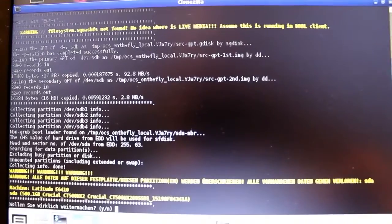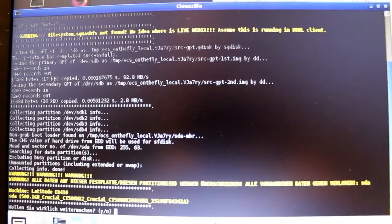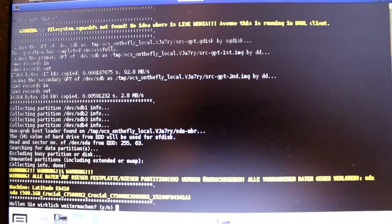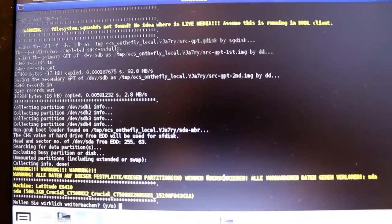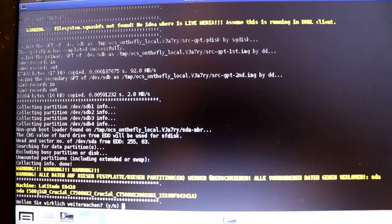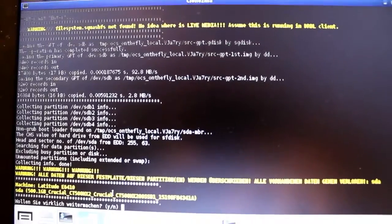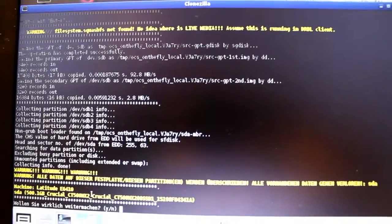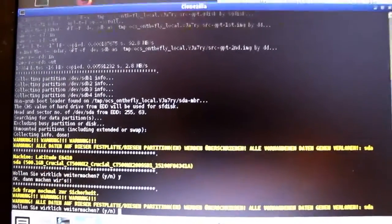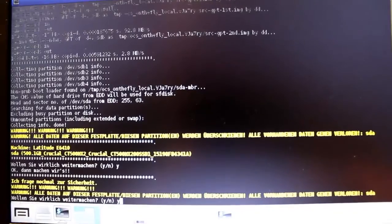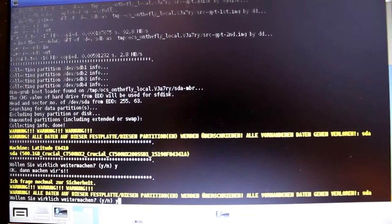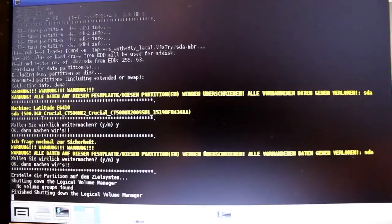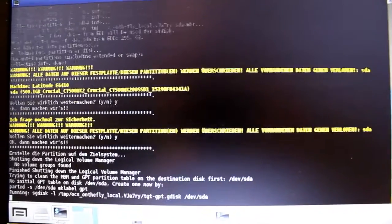Now it asks us again. Warning, warning. All partition stuff will be deleted. Since the Crucial is a new one, I don't really care. So let's press Y. Press Y again. Always read your warnings.